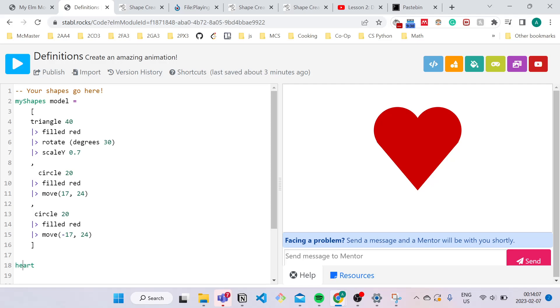But something like a capital letter after the first letter would be okay. Now a good indicator that your definition name is valid is if the font here is green. It should be just like the green font here in my shape.